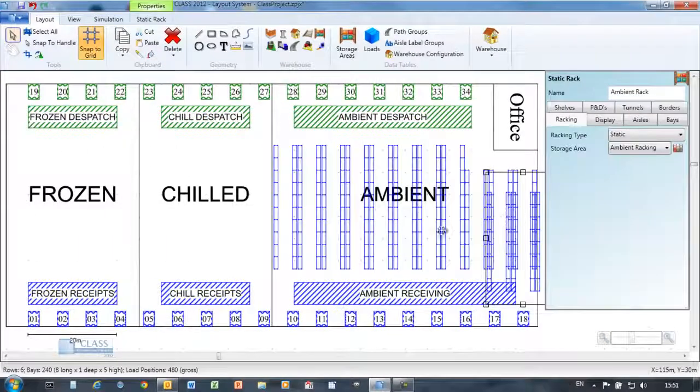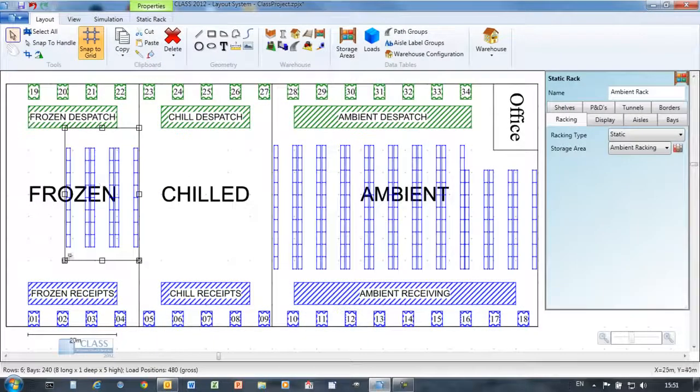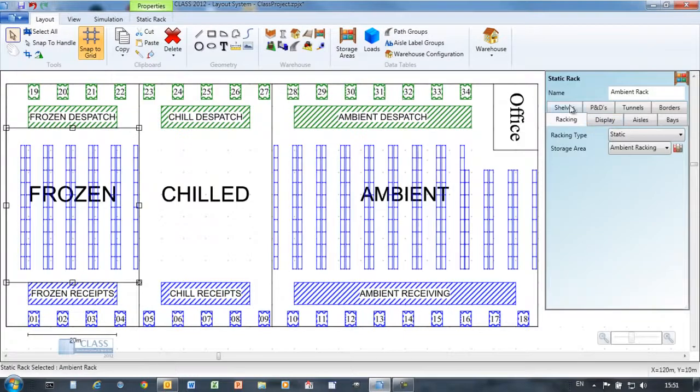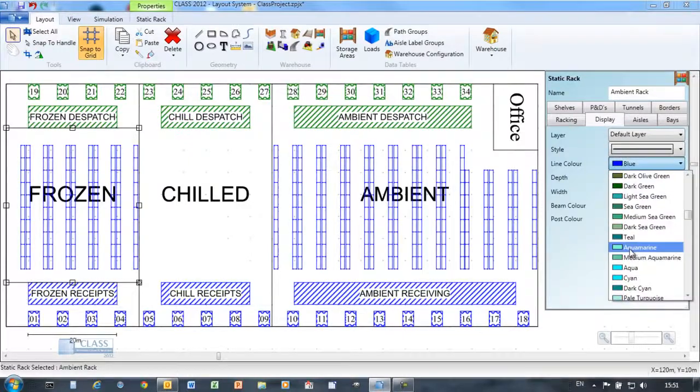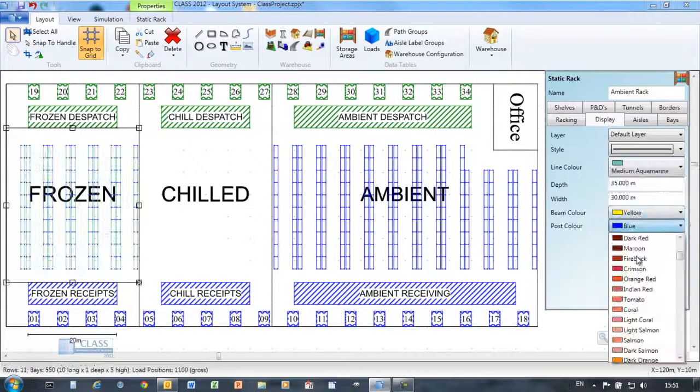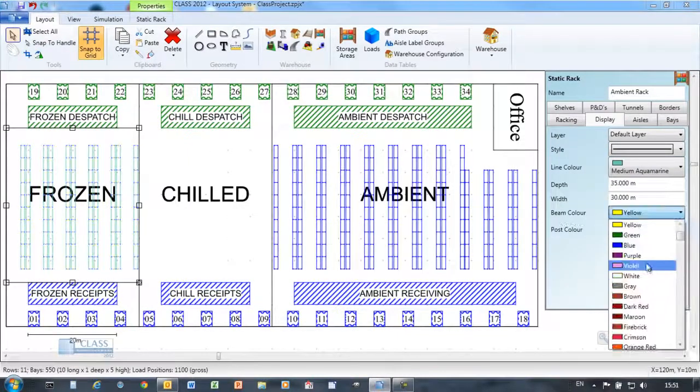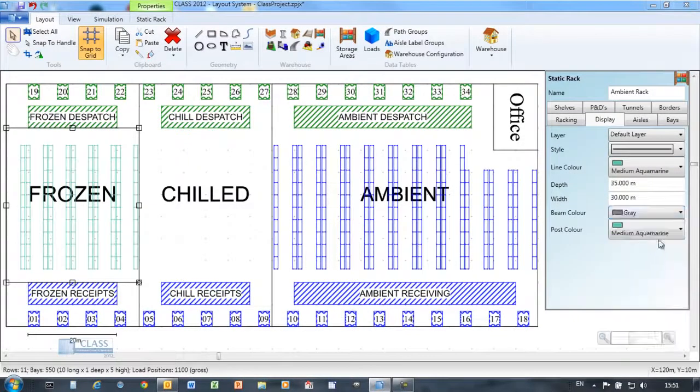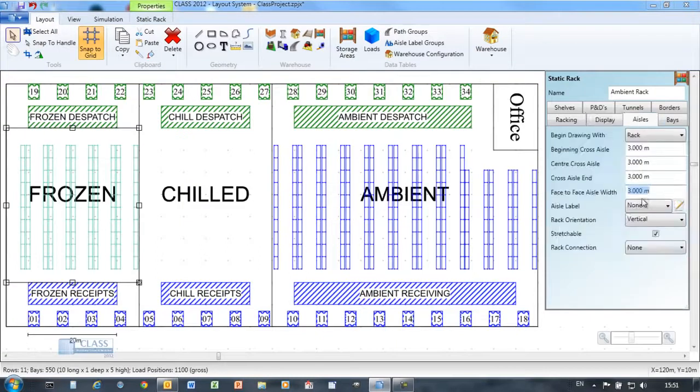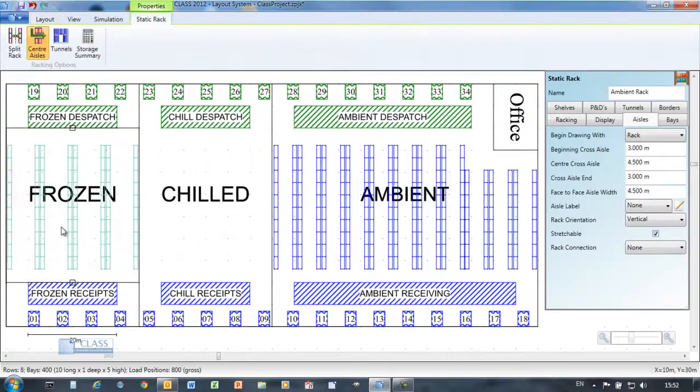CLASS makes it easy to configure or reconfigure your racking objects. Here a different storage area is configured by simply changing the parameters of the existing rack.